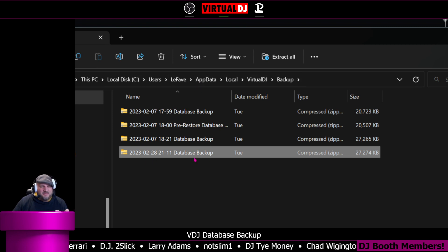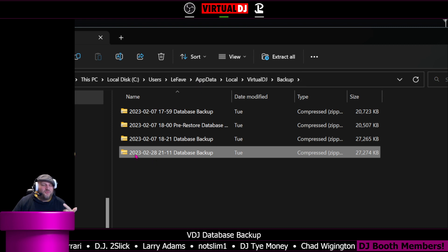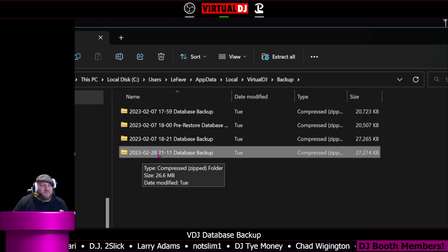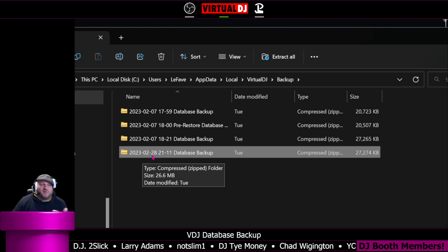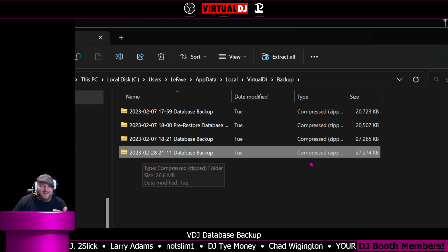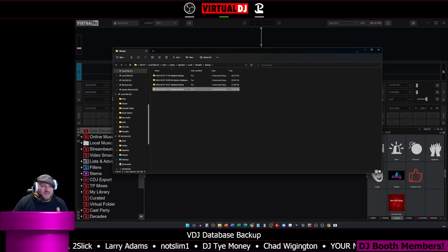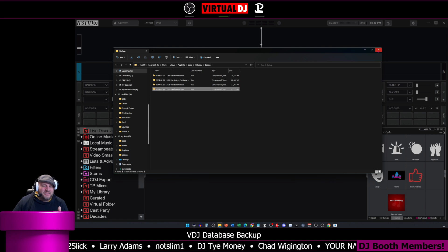And it creates a database backup in this format: the year, the month, the date. If you're European, I'm sure that looks really wicked to you, right? You guys do it differently over there.